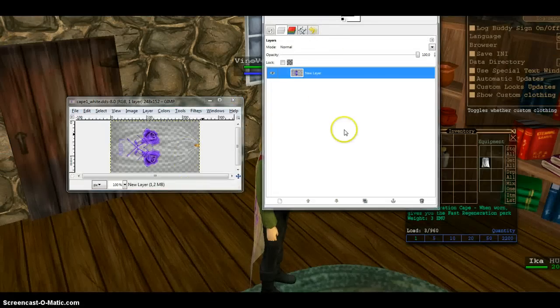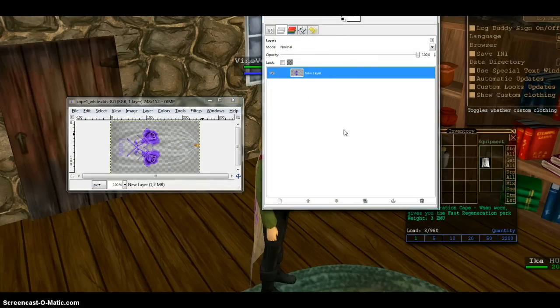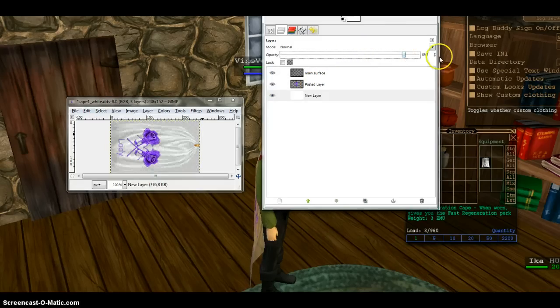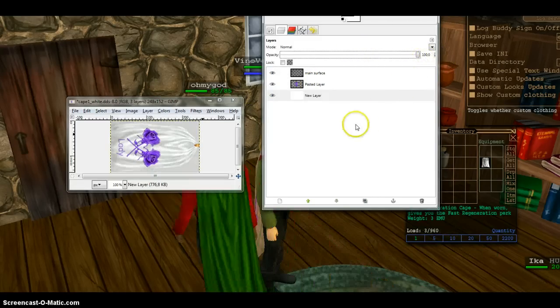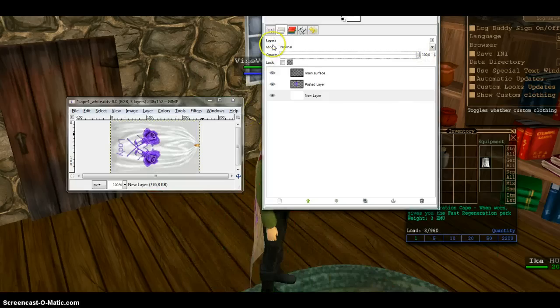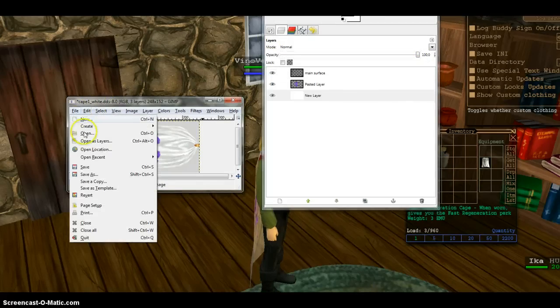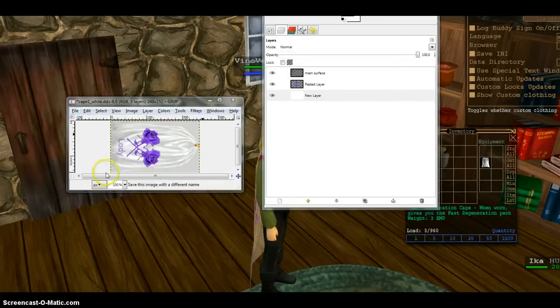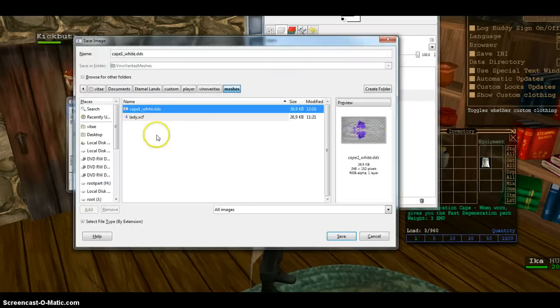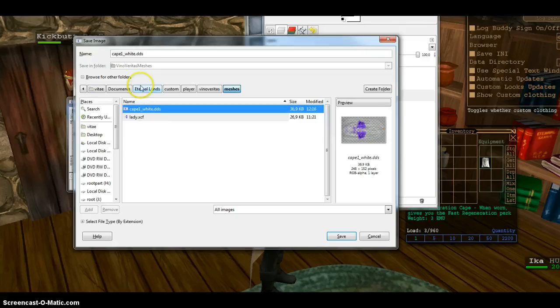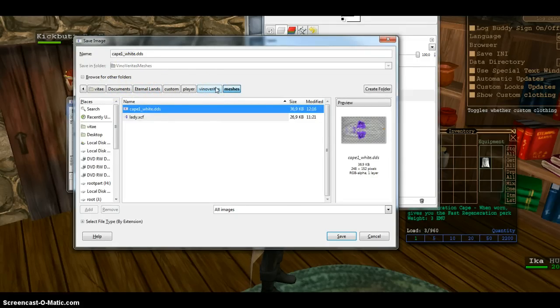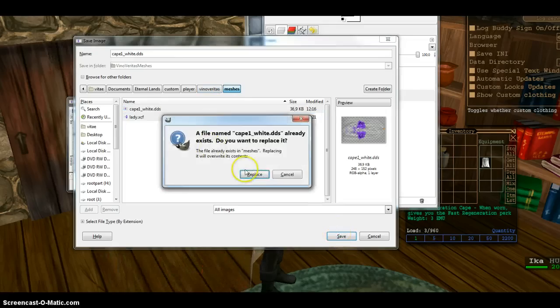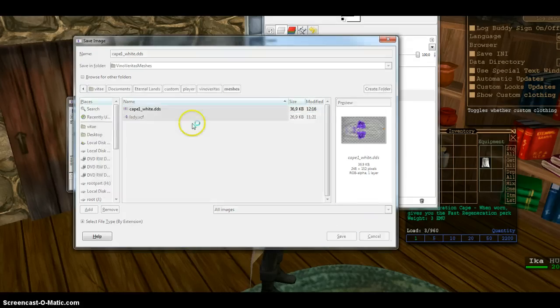So I press Ctrl+Z, get the layer back. Put the transparency layer opacity to 100, so it is solid. Save. Okay. White.on.DDS in the long line folder. Here. Save. Replace.